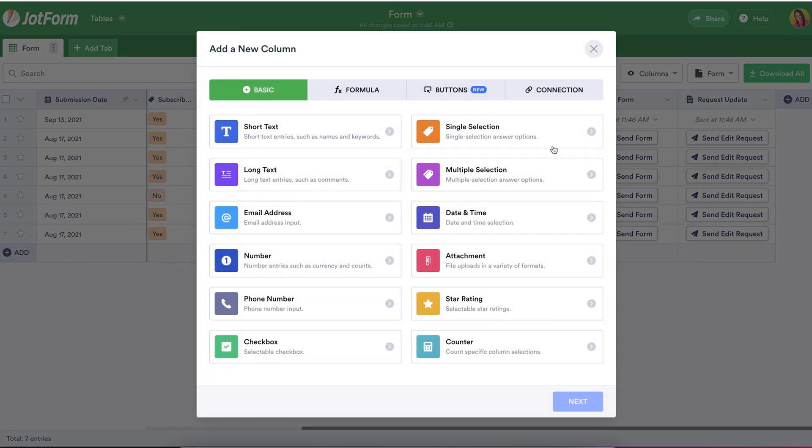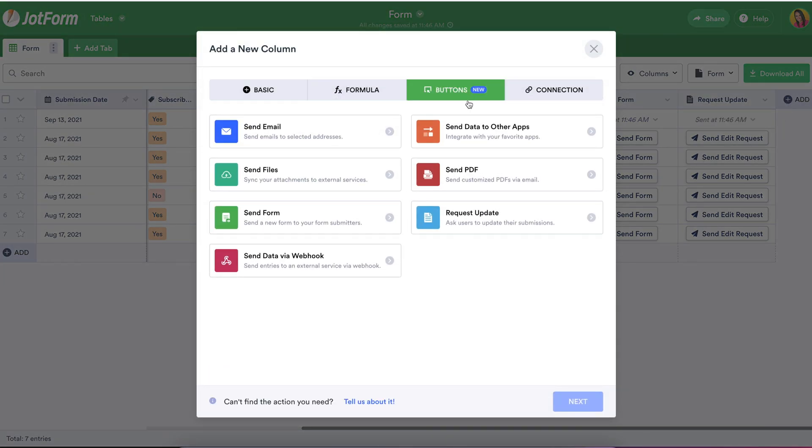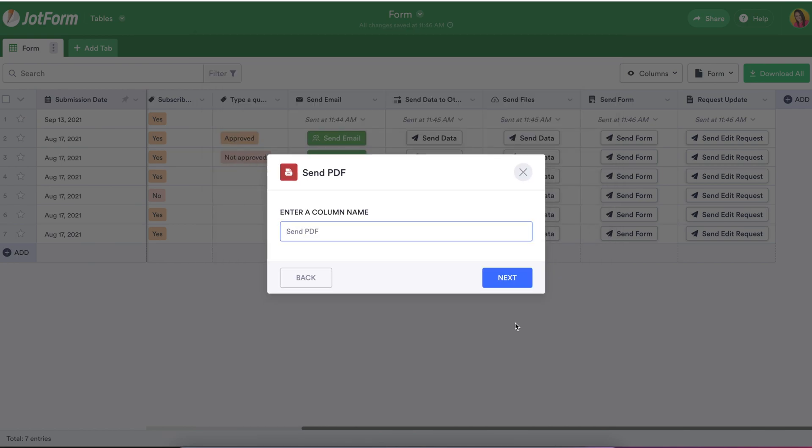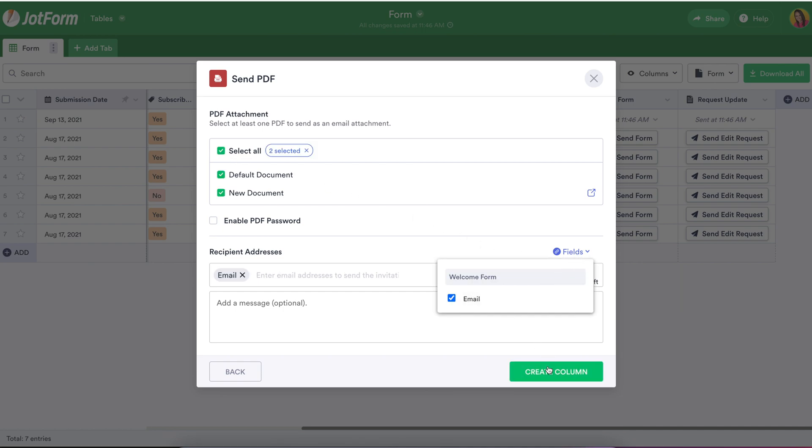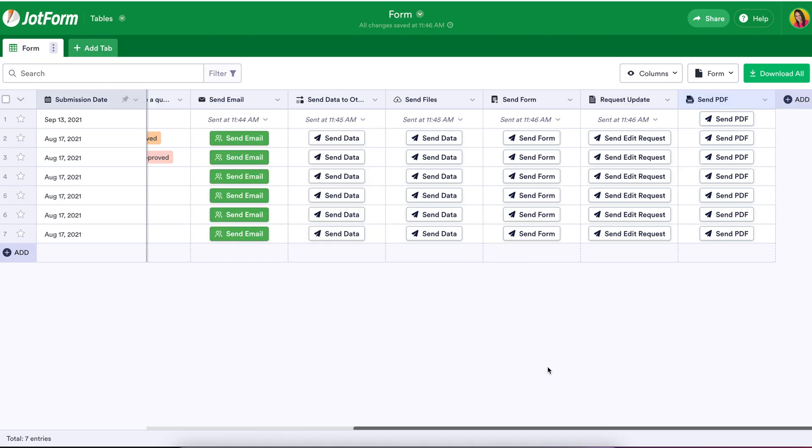Next, sending the PDF documents that you've created or migrated over from JotForm's PDF editor has never been more secure, convenient, and easy. Doing this from the comfort of your table is a no-brainer and will make sending contracts, badges for events, or follow-up invoices a snap with the Send PDF action button.